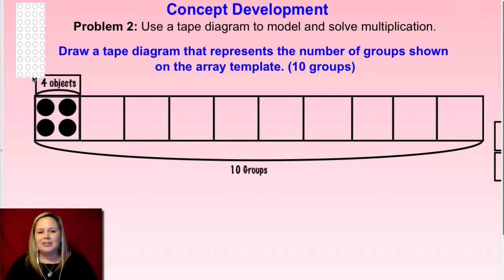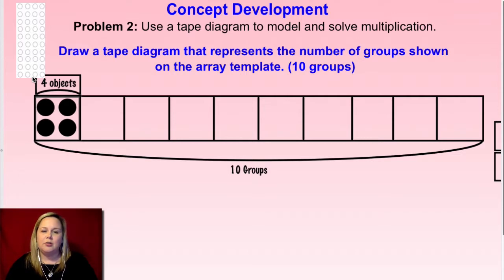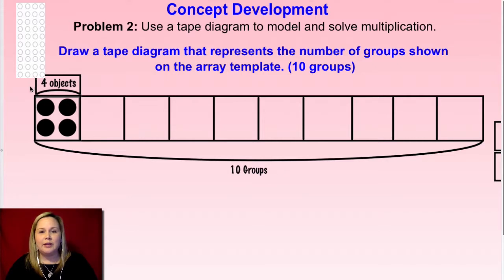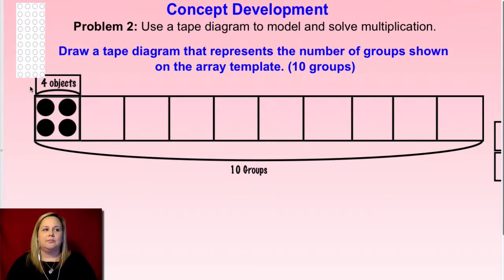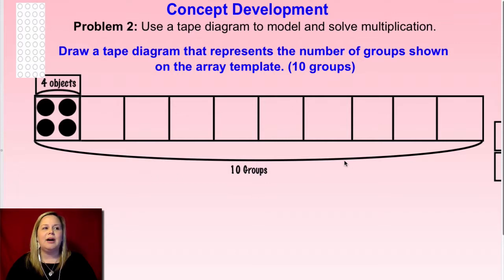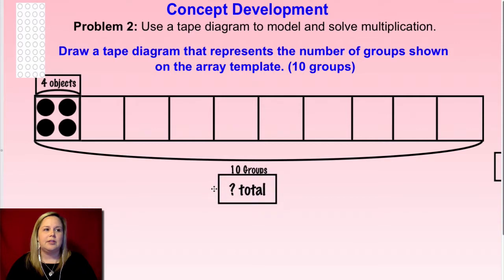Now, what's the missing information that we don't know about this tape diagram? We know there are ten groups, we know there are four objects — but what do we not know? Yeah, we don't know the total. So go ahead and label that under the bottom of your number of groups — I labeled it as just 'the total.'